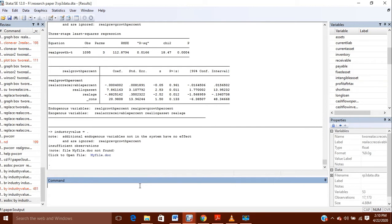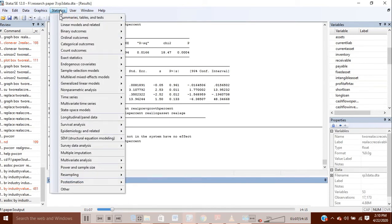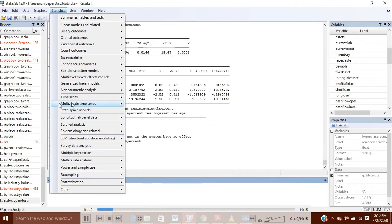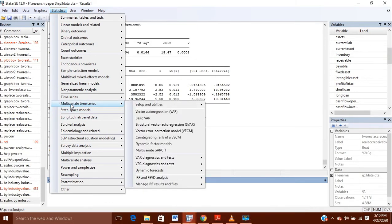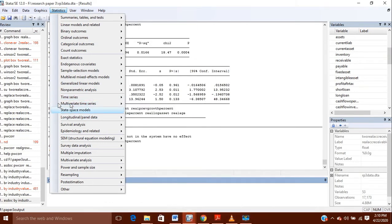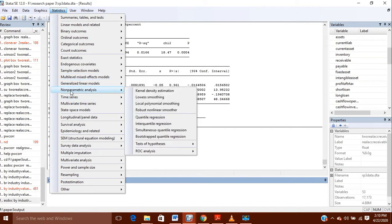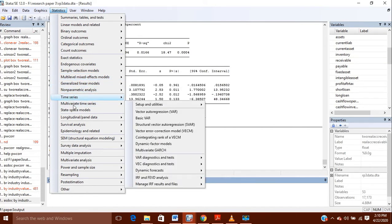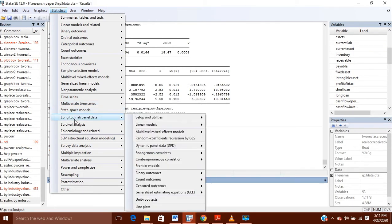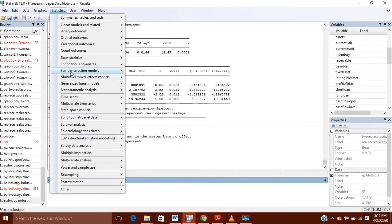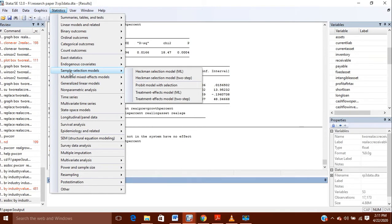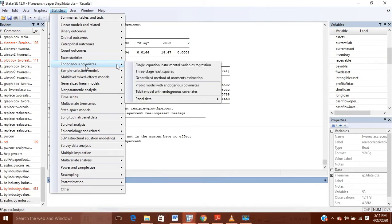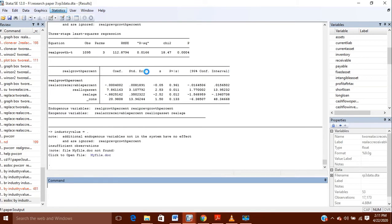What I will do is I will go to Statistics, and in Statistics I will go to and you go to here and the unit school areas, and here I will go to three-stage least squares.